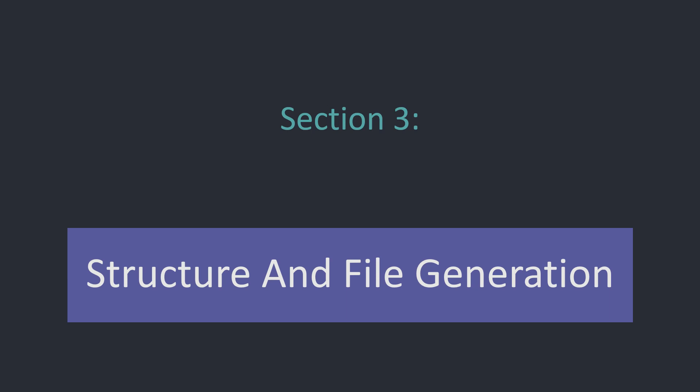Hello and welcome to this course on my own programming language MCScript. In this section we'll take a deeper look at the structure of our generated project and also how we can add new files and actually generate files with MCScript.